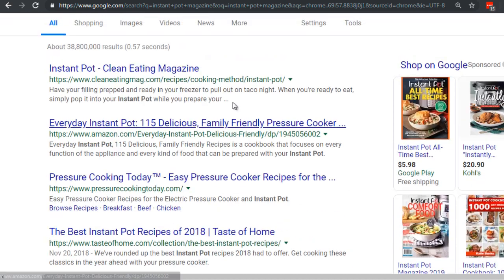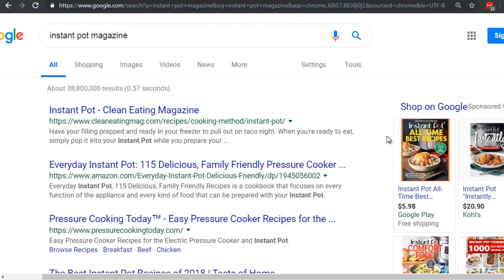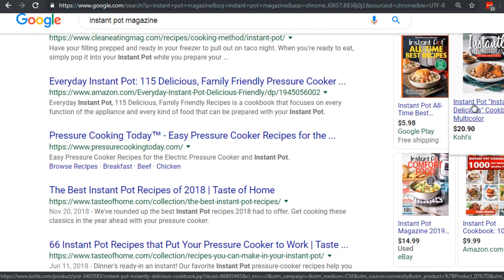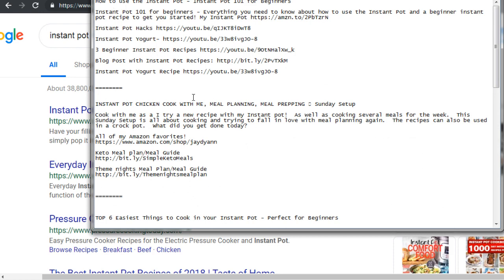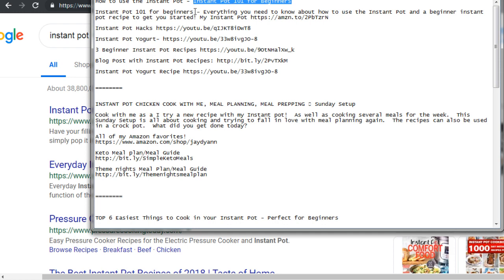That's what I like to do — look at magazines. It doesn't have to be instant pot specifically; it can be another food magazine. Now, as far as the description goes, let's look at the first video ranking really well: 'Instant Pot 101 for Beginners.' You'll notice they target that keyword in both the title and the description — 'This is everything you need to know about how to use the instant pot.' They use the keyword 'beginner instant pot' twice, and they link to other related videos like instant pot hacks and instant pot yogurt.